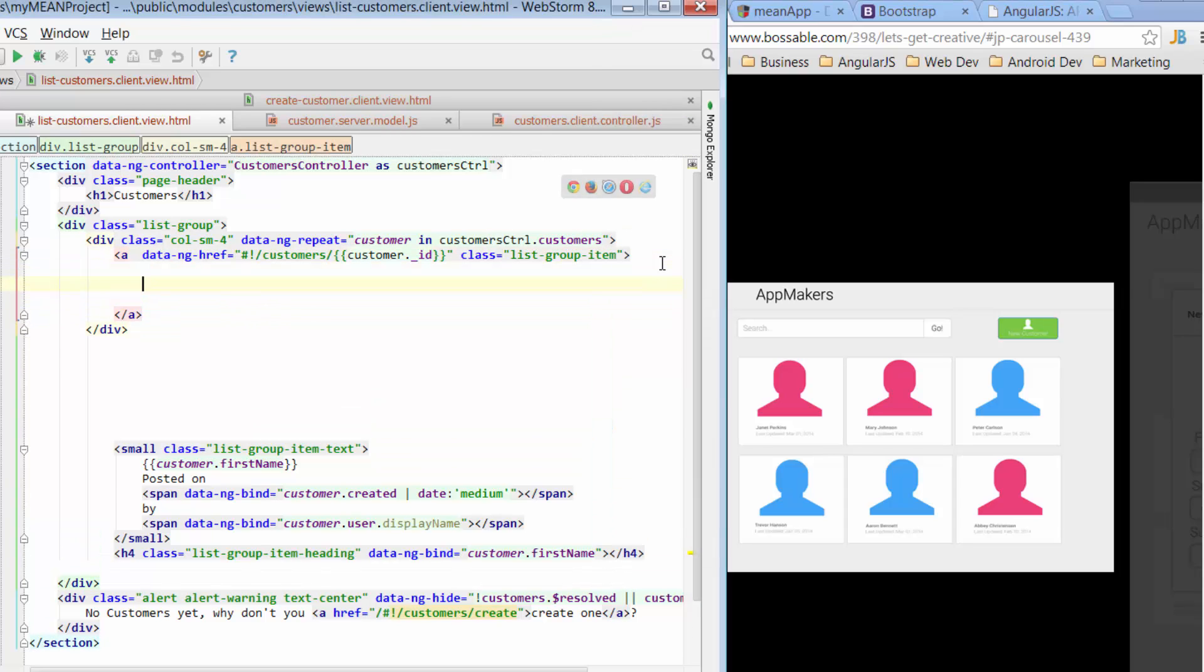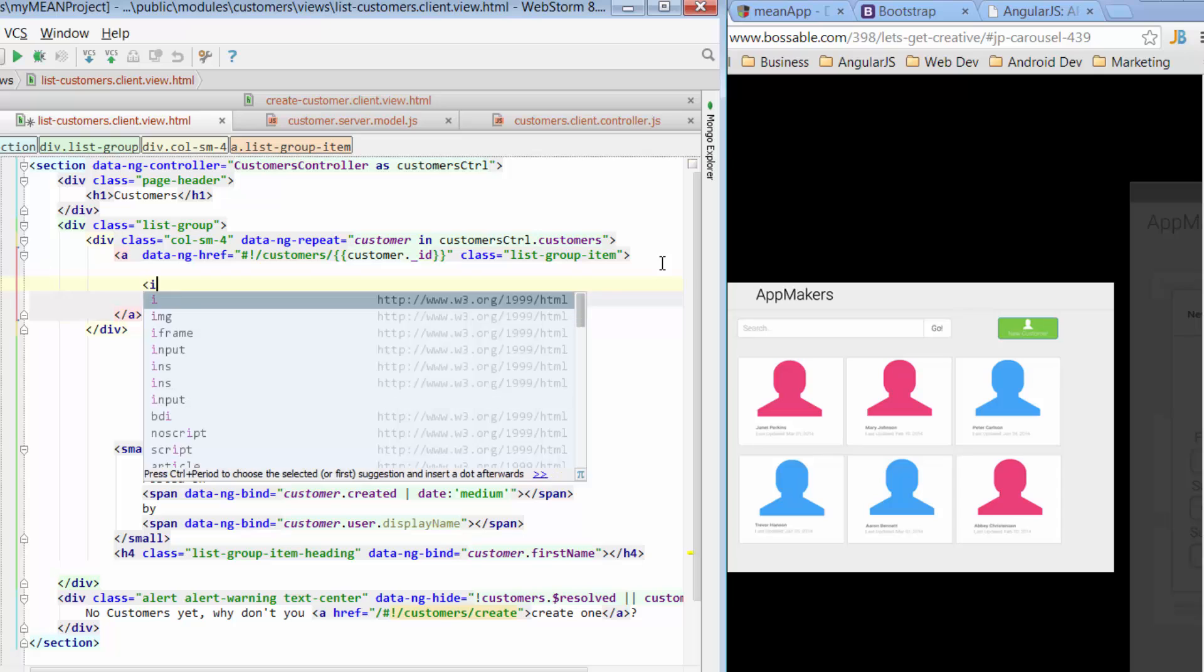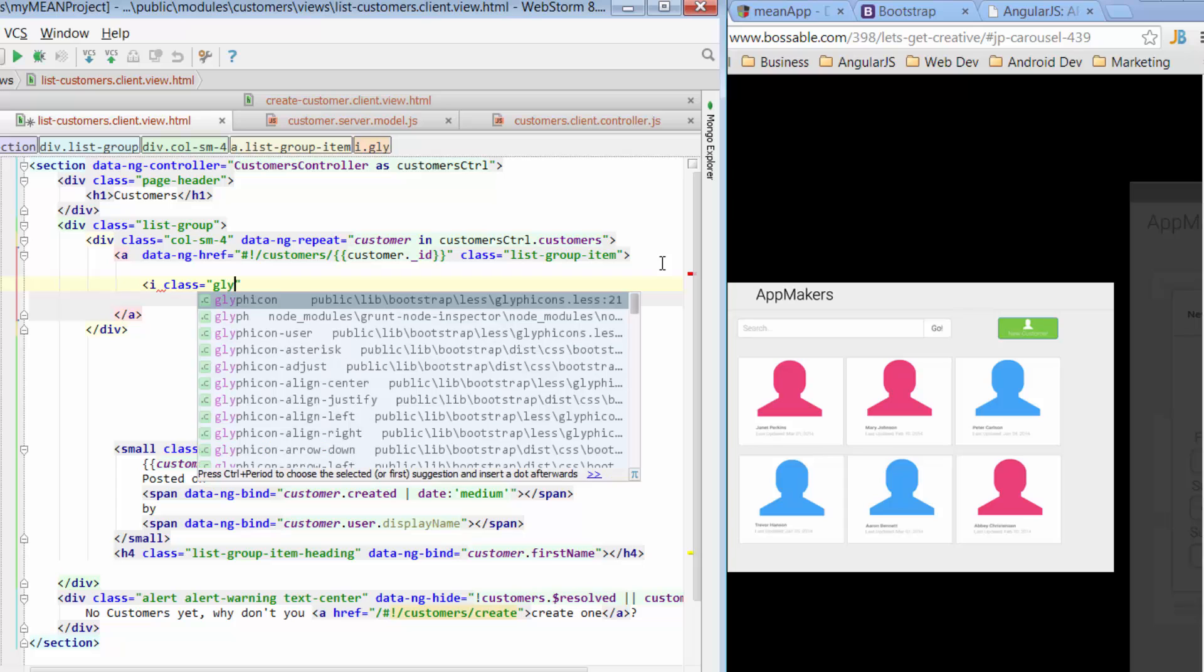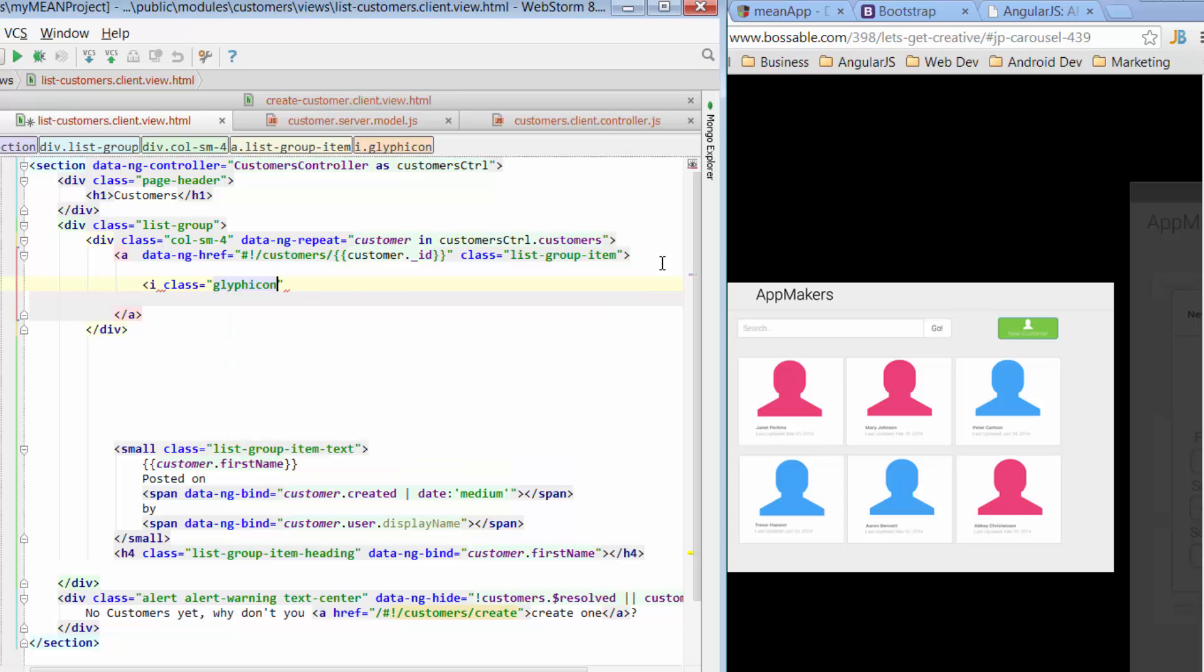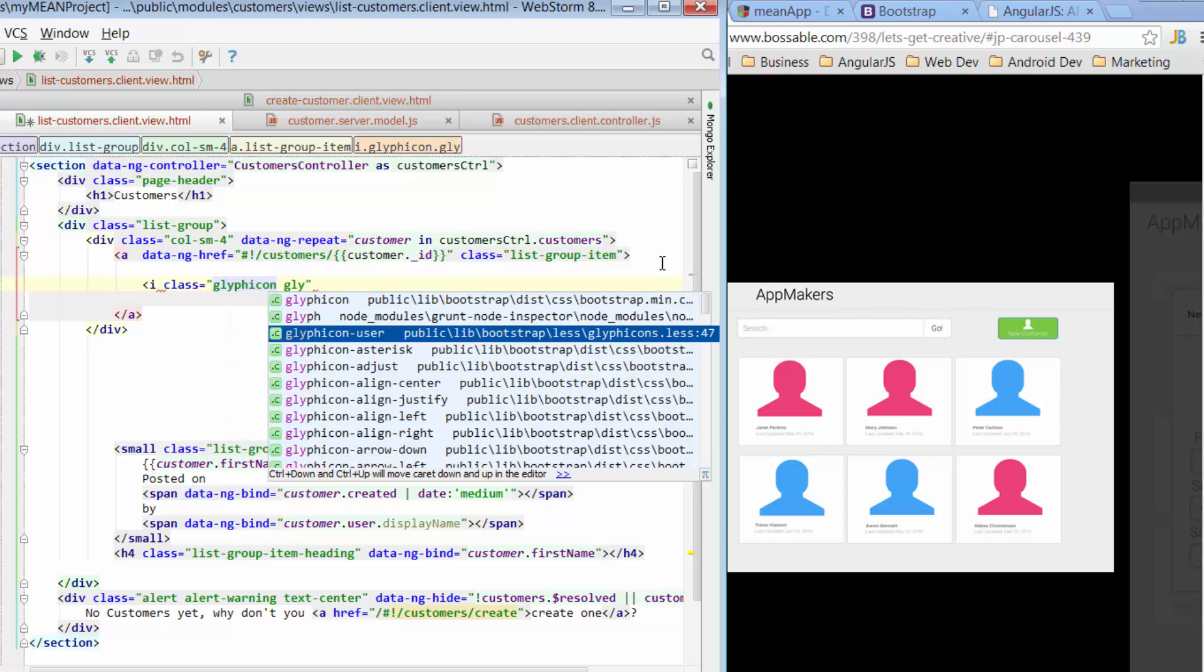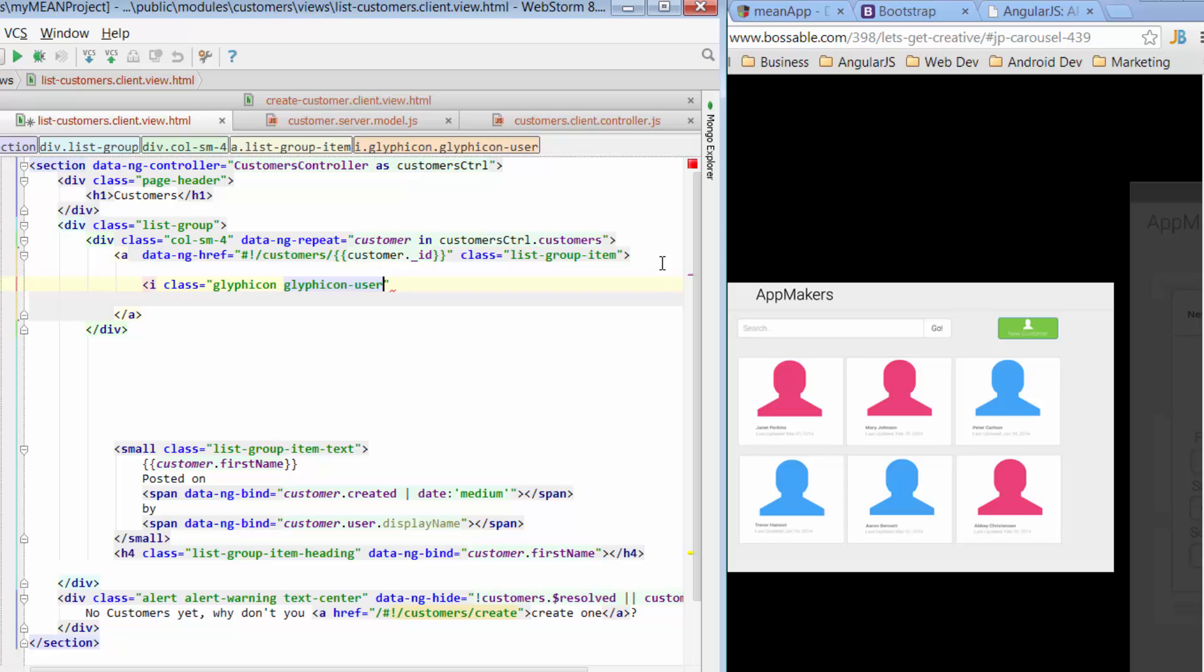Now underneath that, we want to have an icon. So we go I class, we're putting our glyphicon and we use glyphicon user, which we're all very familiar with now. And that gives us that.